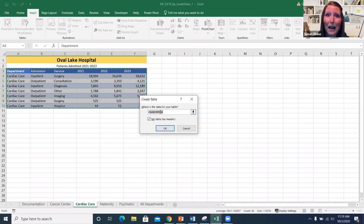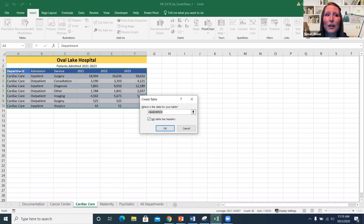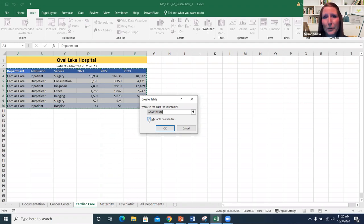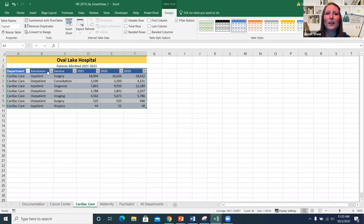We learned about absolute values a couple of modules back — it's just locking in those rows and columns to keep the table stationary. If you have headers like department, admission, service, 2021, 2022, and 2023 at the top of your data, make sure the 'My table has headers' box is checked. If you don't have headers, uncheck it. Then click OK, and you get all the cool table options.